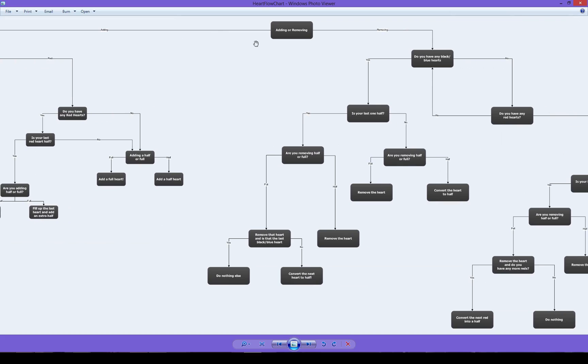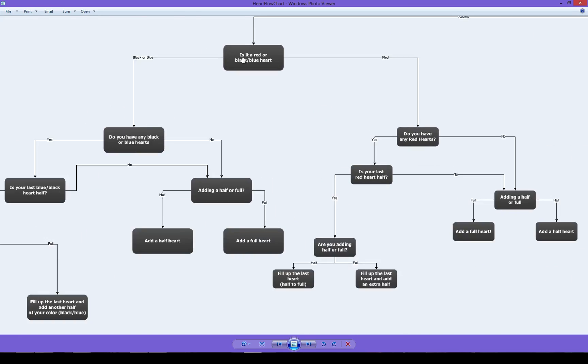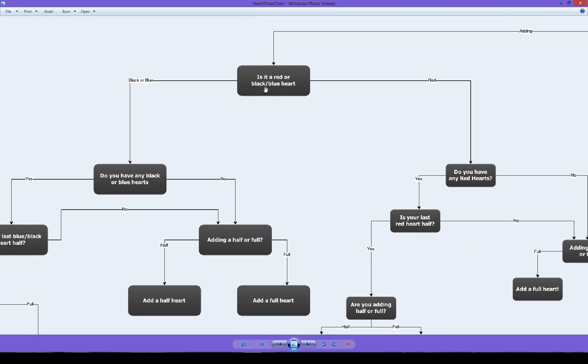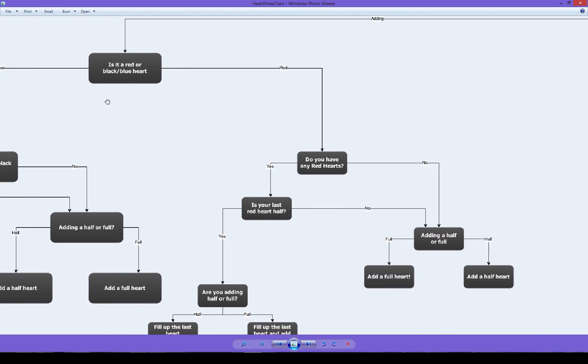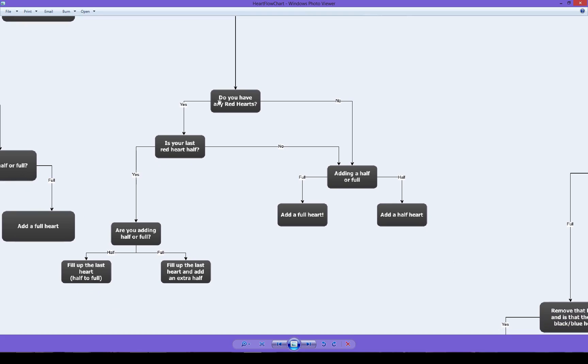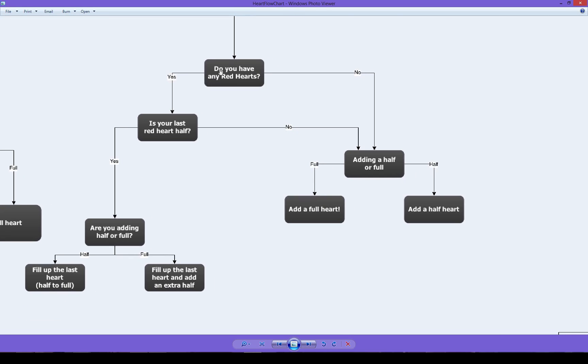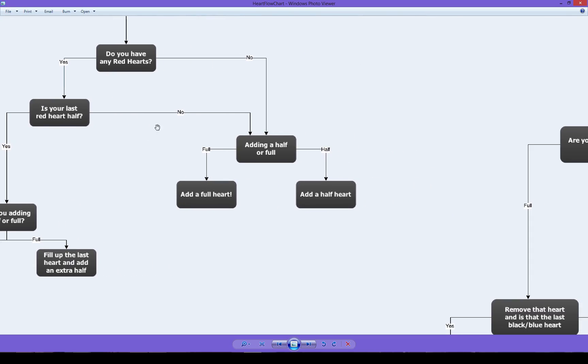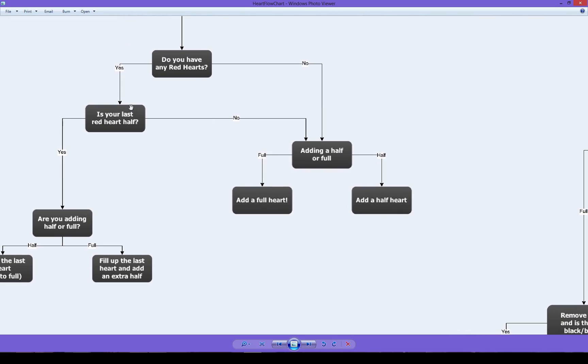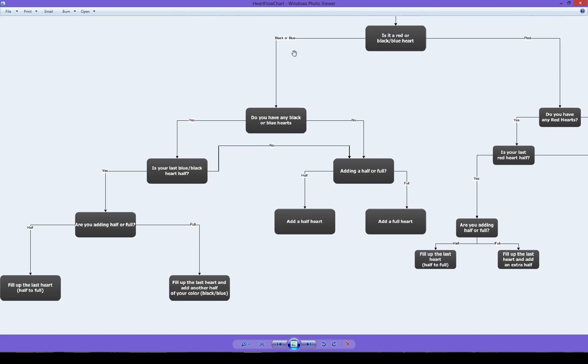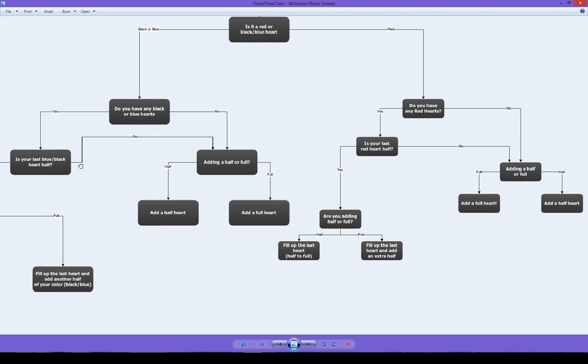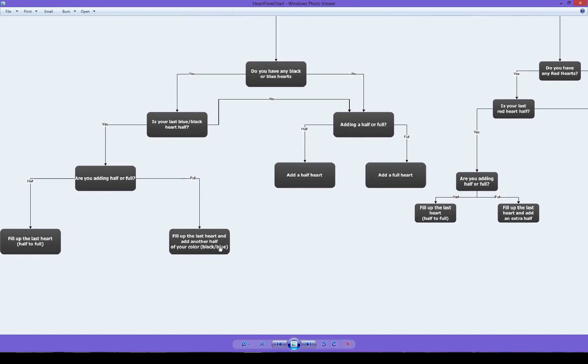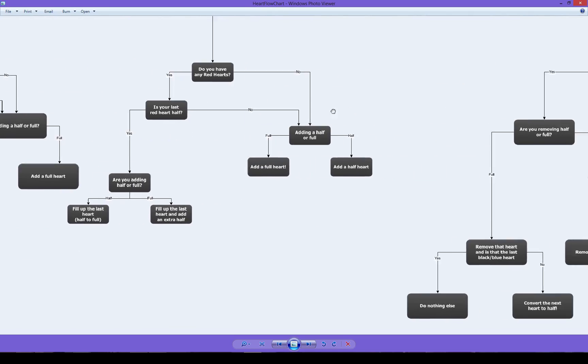So what we do is we're asking whether or not we're adding or removing. So this is our adding. This is our removing. So if we are adding, then we're coming over here. And we're asking whether or not it's a red heart, red or black or blue heart. If it's black or blue, then we go down here. If it's red, we go over here. If it's red, we're asking do you actually have any red hearts? And if we do, what we're asking is we're asking whether or not you're half. If it is half, then we're asking whether or not you're adding half or full. And if you're adding half, then you just fill it up. And if you're adding full. So you can kind of read how this works. If we're not adding half, if our last one isn't half, I'm adding half or full and we obviously do the corresponding one there. If we are black or blue we're asking, do you have any black or blue? And it's the same thing. But the only difference is that they can fill up last heart, add another half of your color. And obviously fill up the last heart.